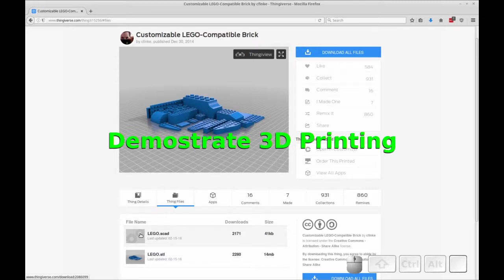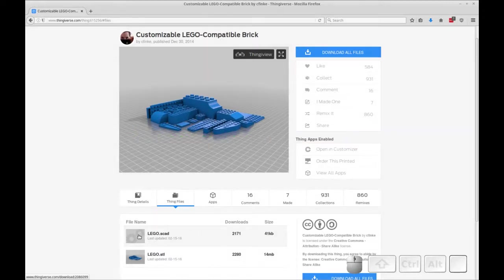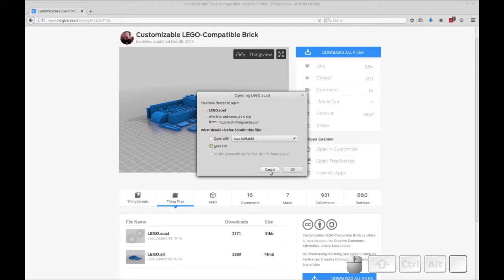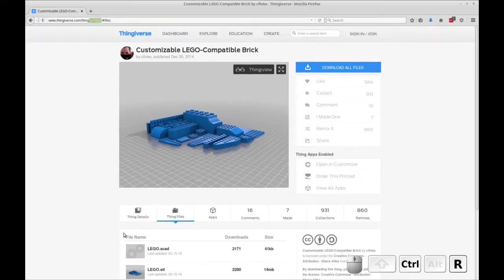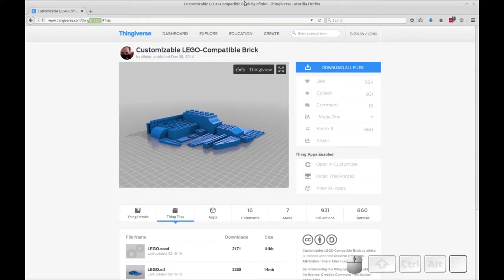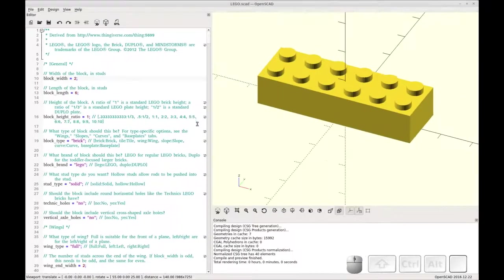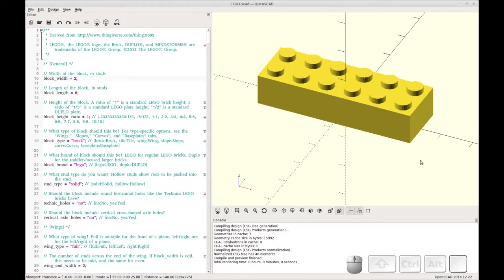You'll start by downloading the LEGO SCAD file and you can just click that and save the file. So this is Linux and you'll have to do accordingly in Windows. Into OpenSCAD and I've got that going over here.